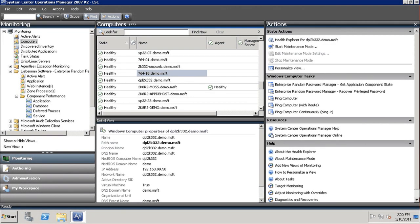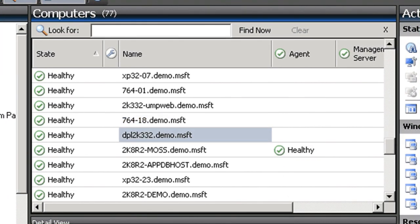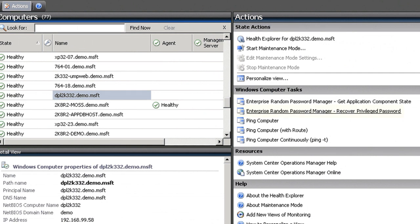Tonight the SCOM administrator will find that the SCOM management services are not functioning as expected on an automation system where his account is not an administrator. To get administrative access for his account would require a change control request taking 24 hours or more. Lieberman Software's Enterprise Random Password Manager has been managing the privileged identities — such as service accounts and built-in administrator accounts — on all systems in the enterprise including this one. The SCOM administrator can recover the password for the local administrator account on this system directly through the SCOM interface where he is already working. The admin will select the system and from the action pane select Enterprise Random Password Manager Recover Privileged Password.